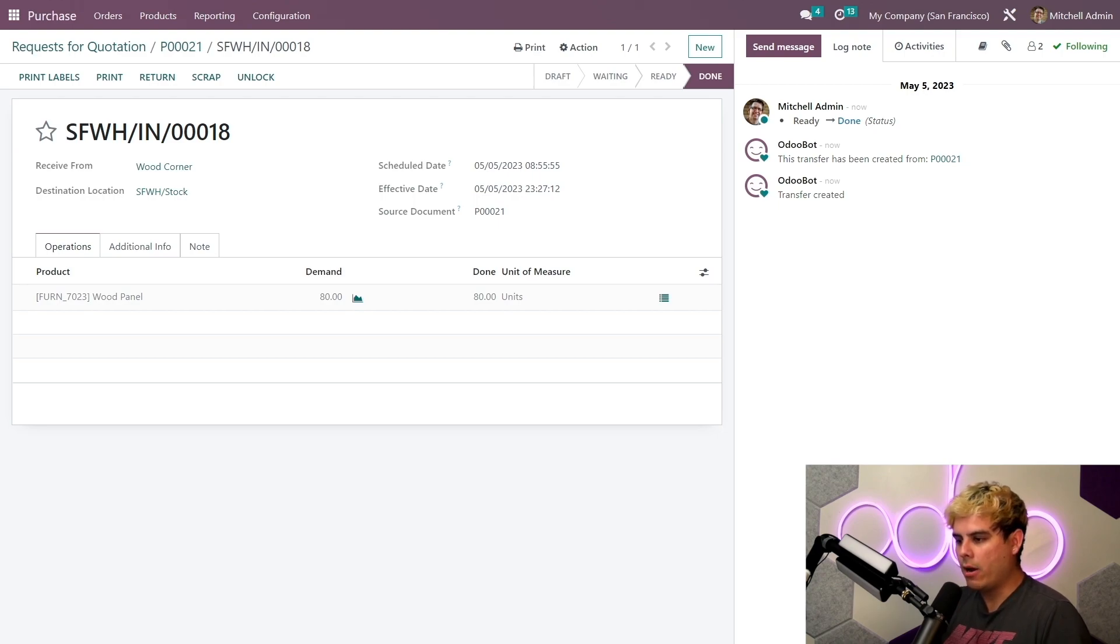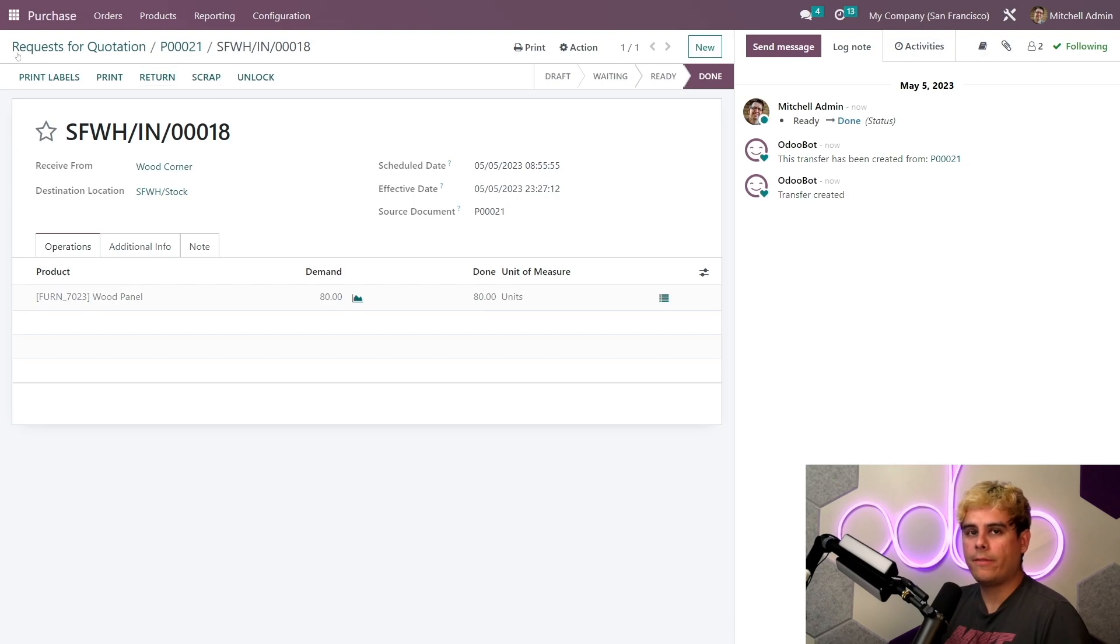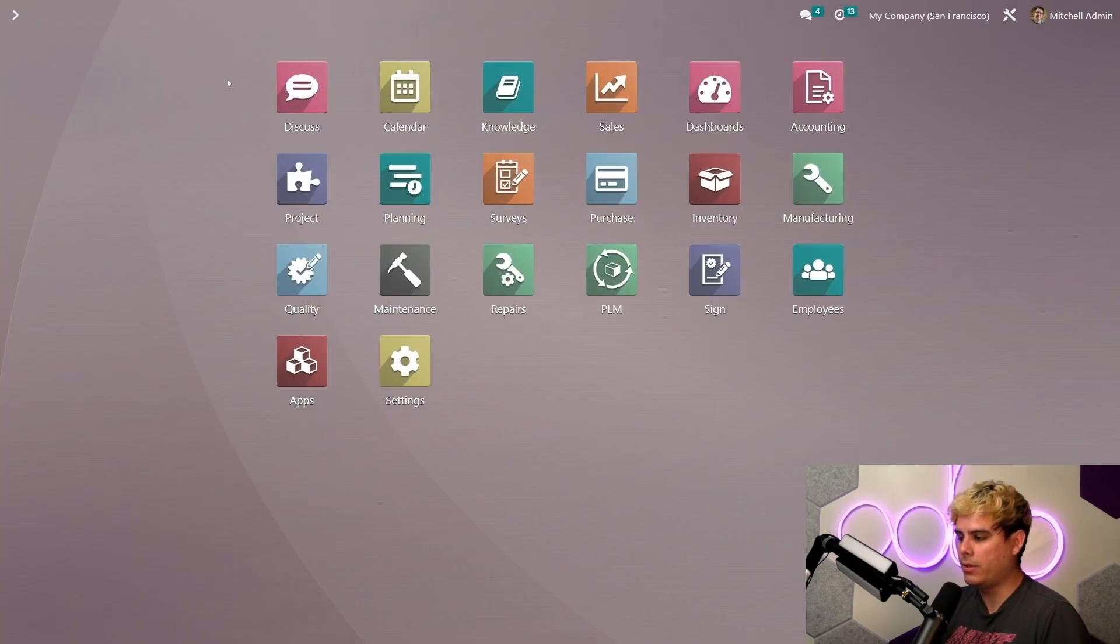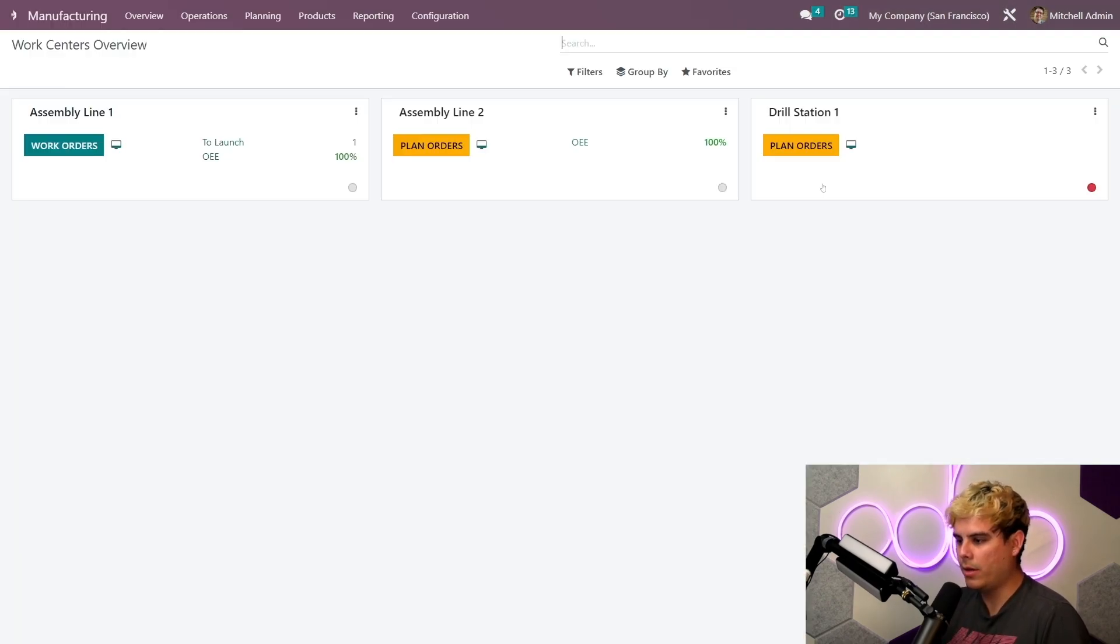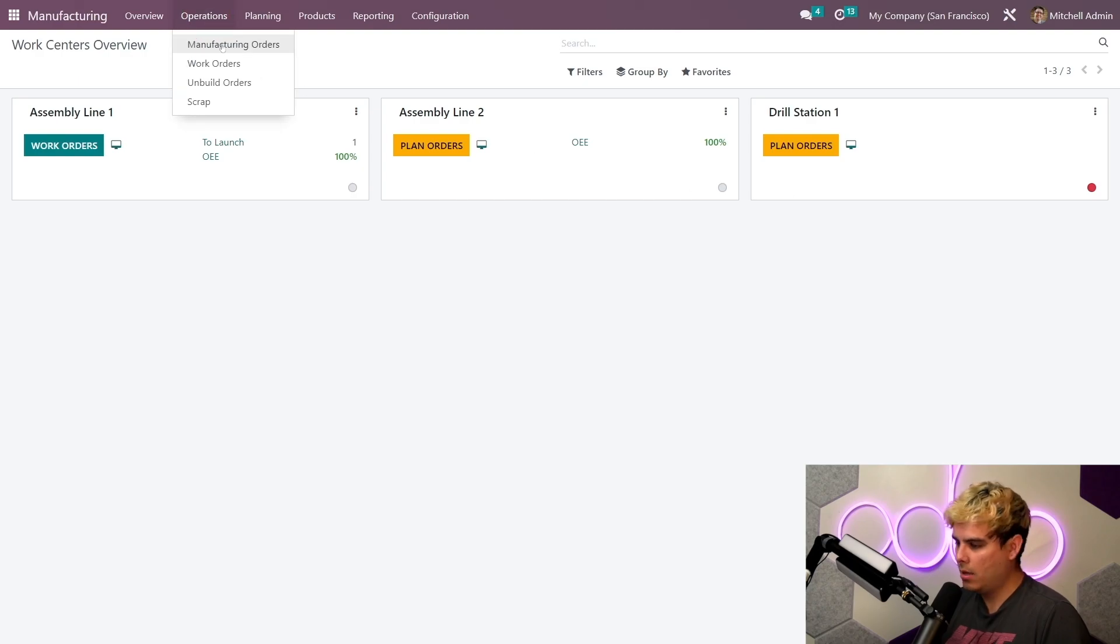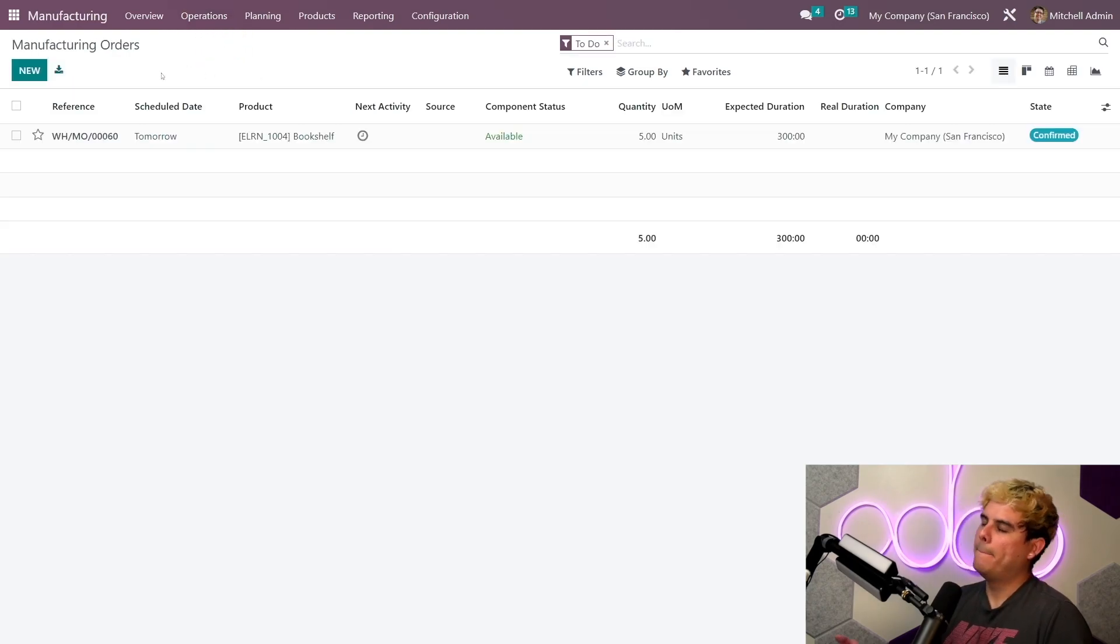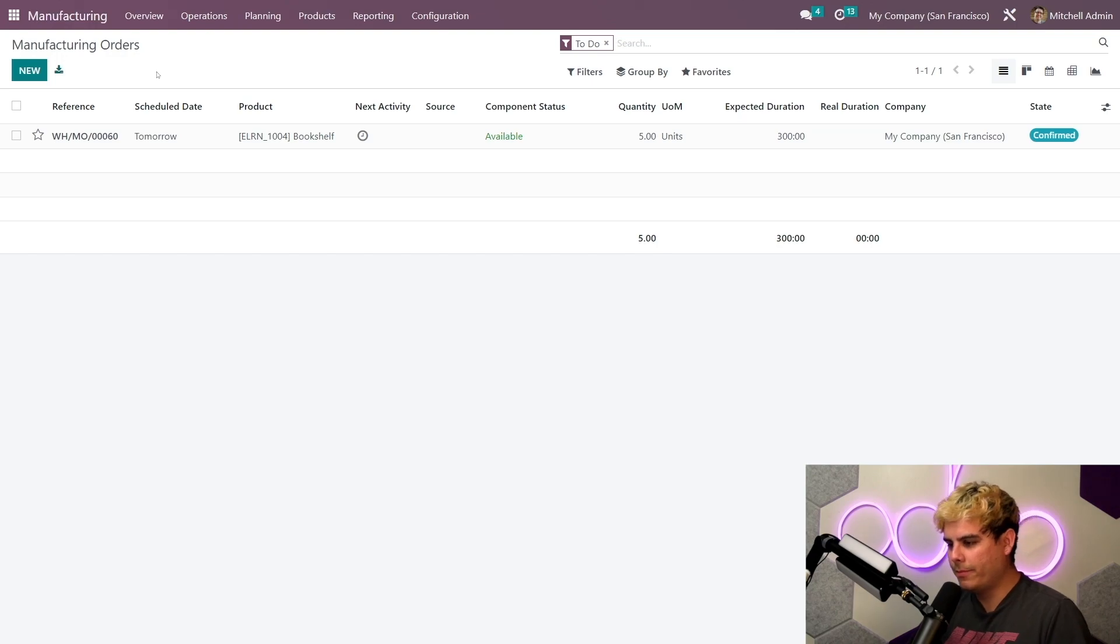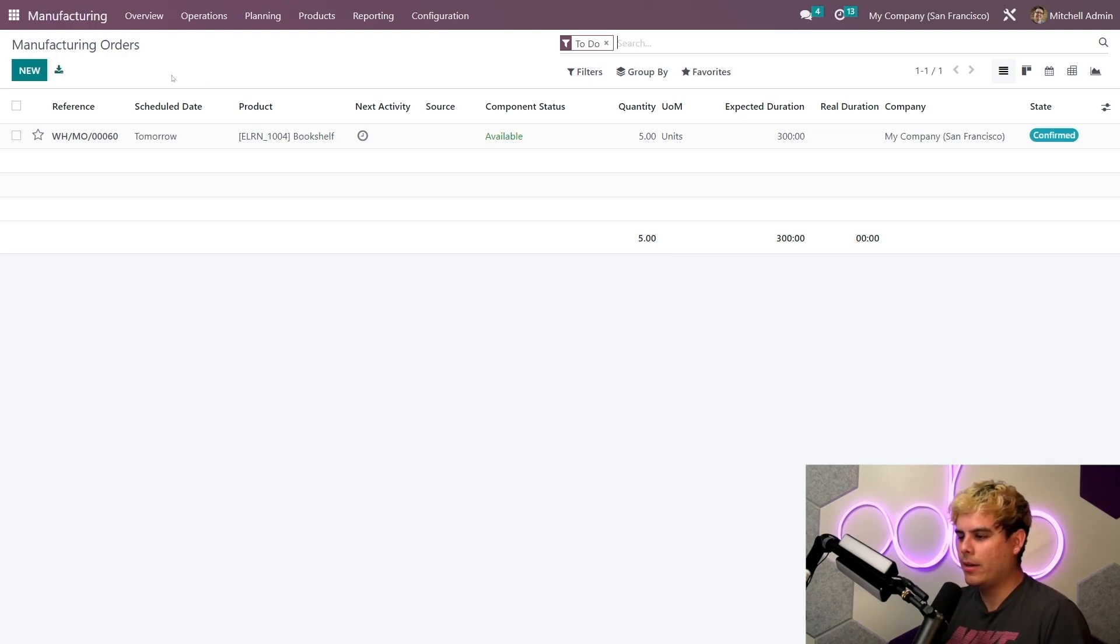Now I'm going to hop back over to the manufacturing application and that's just to see what happened again to our MO. We're gonna go back to operations, MOs, oh beautiful, boom.